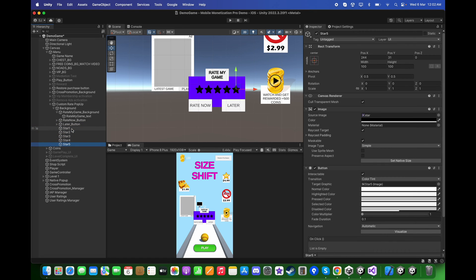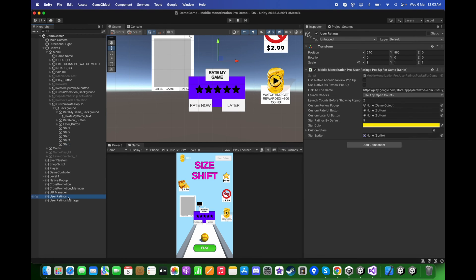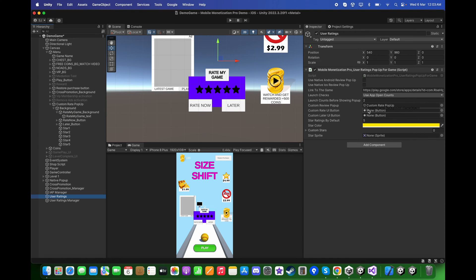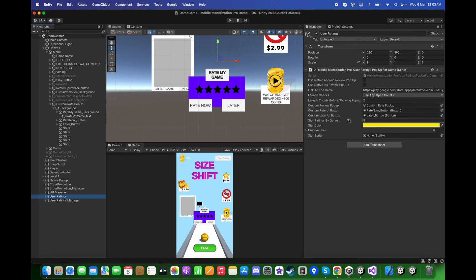Now in the user rating pop-up, let's drag and drop the custom rate pop-up over here. For the custom rate UI button, let's drag and drop the rate now button and the later UI button in the field.